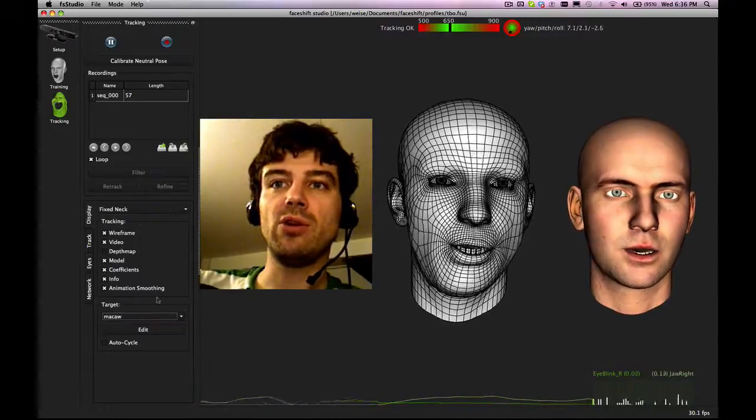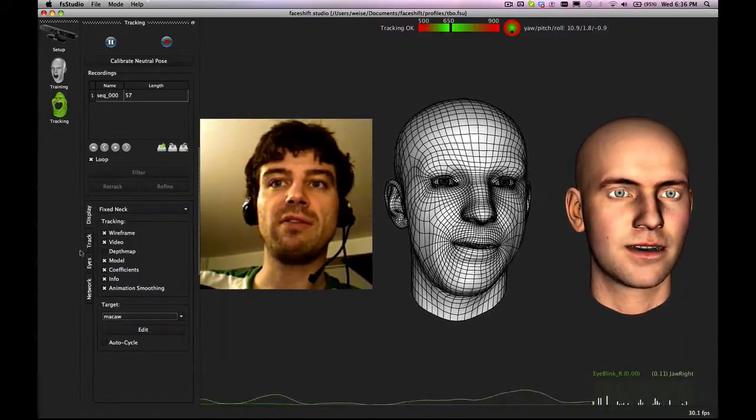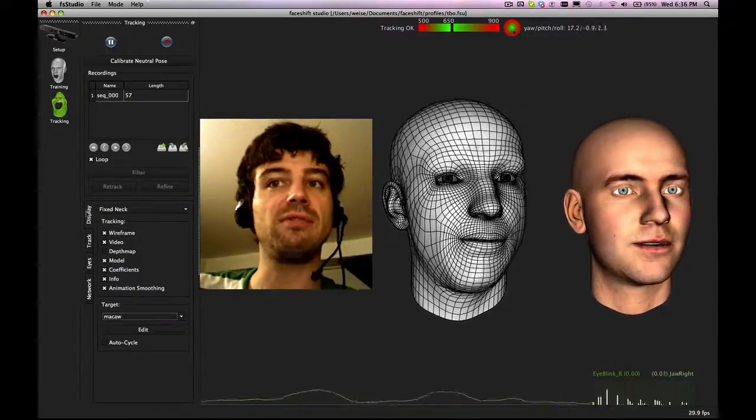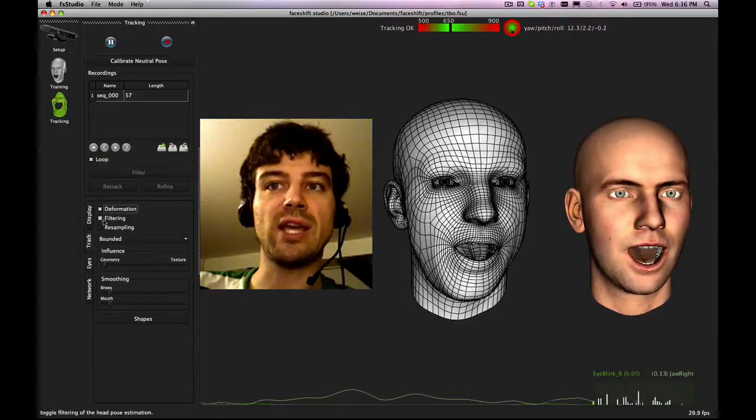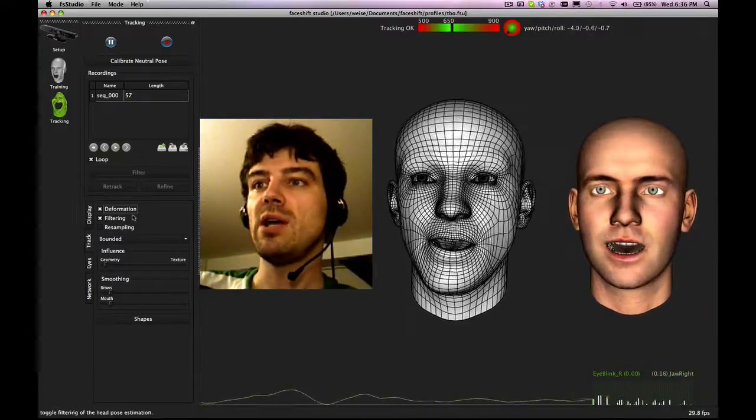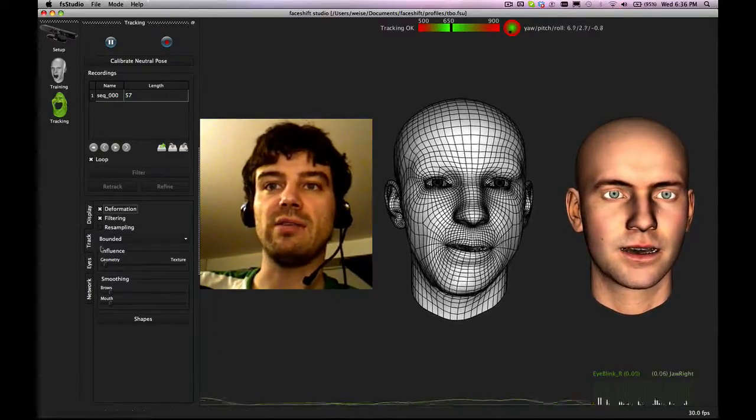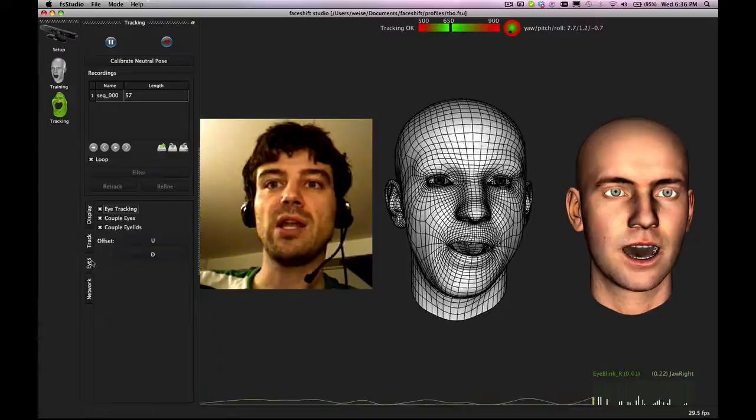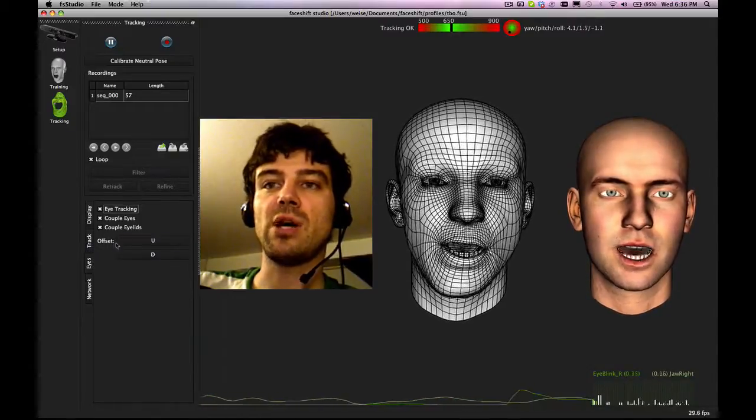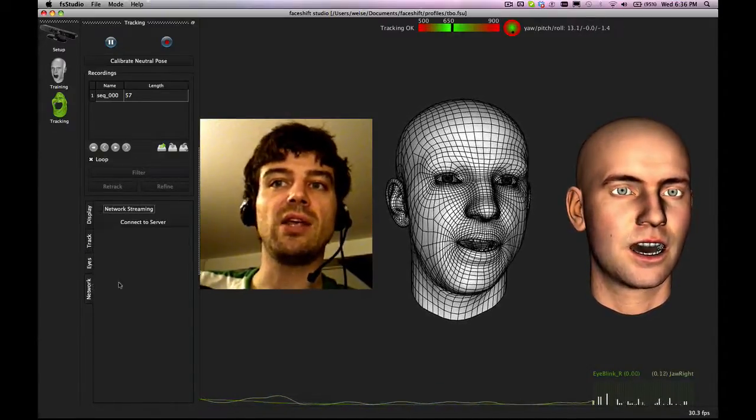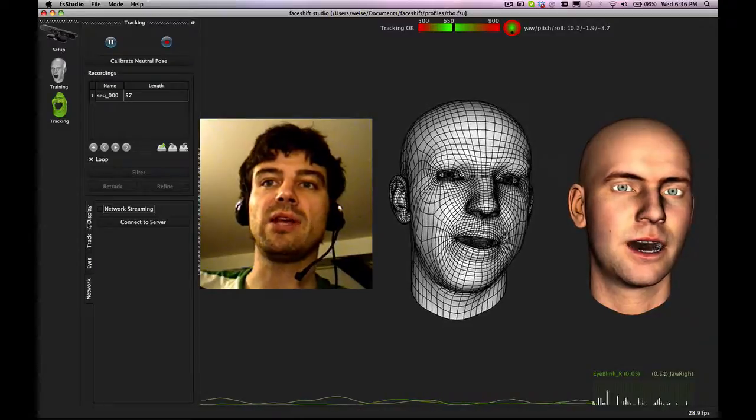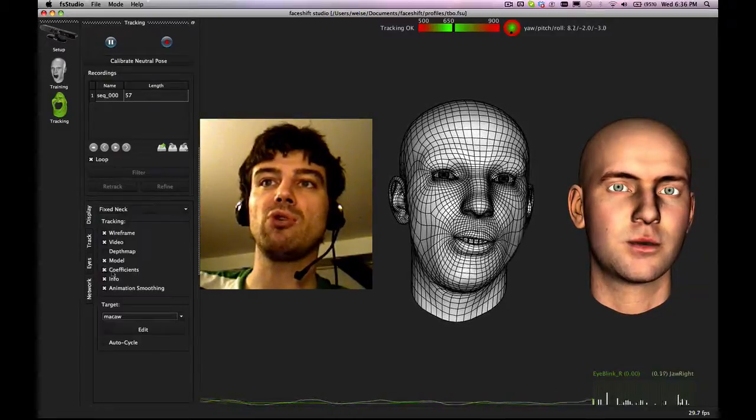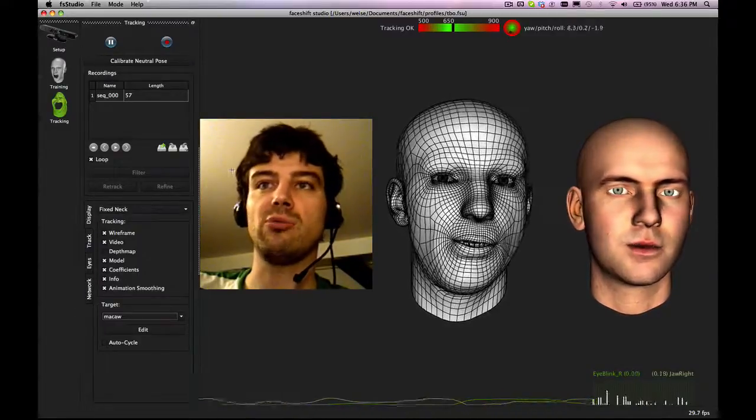Down here on the bottom left, we do have several options. We have display options. We have tracking options that will influence the tracking itself. Then we can have some settings for how we track the eye gaze. And then also the option to enable and disable network streaming. I'm going to talk about these parts in a separate tutorial.